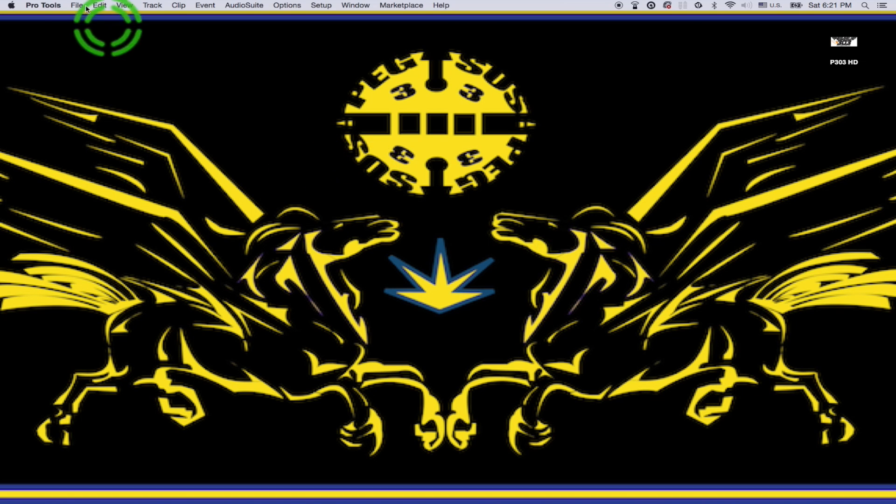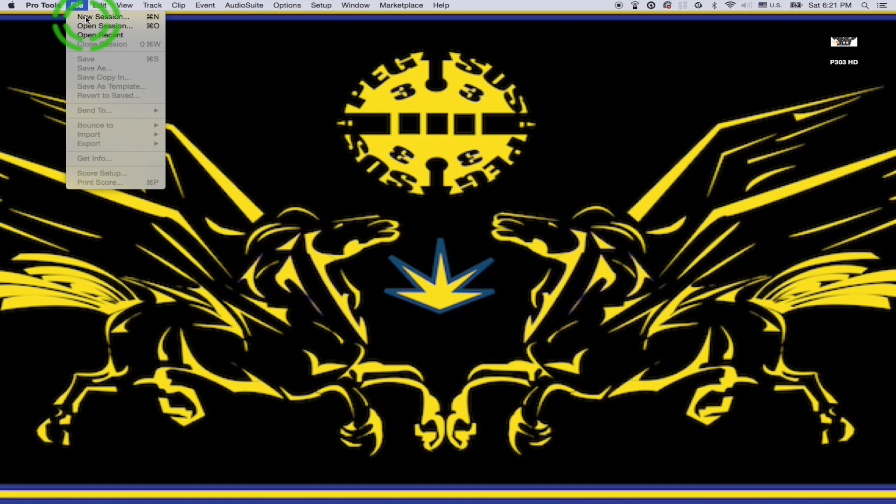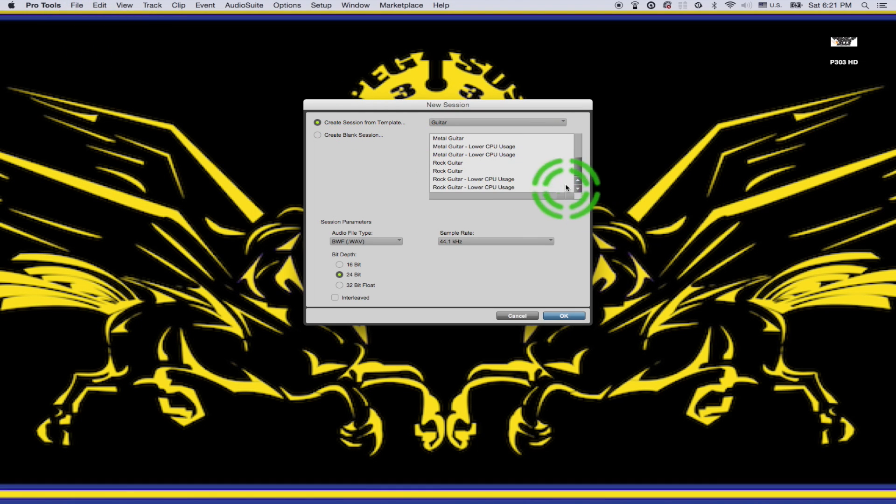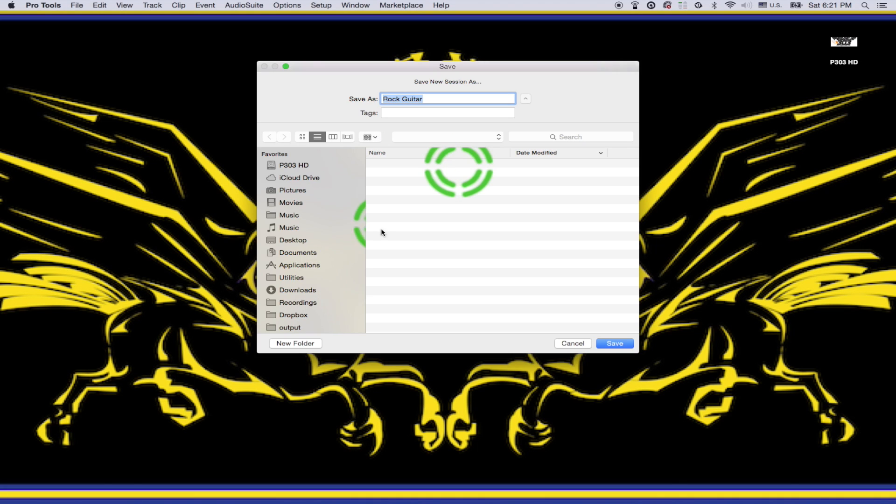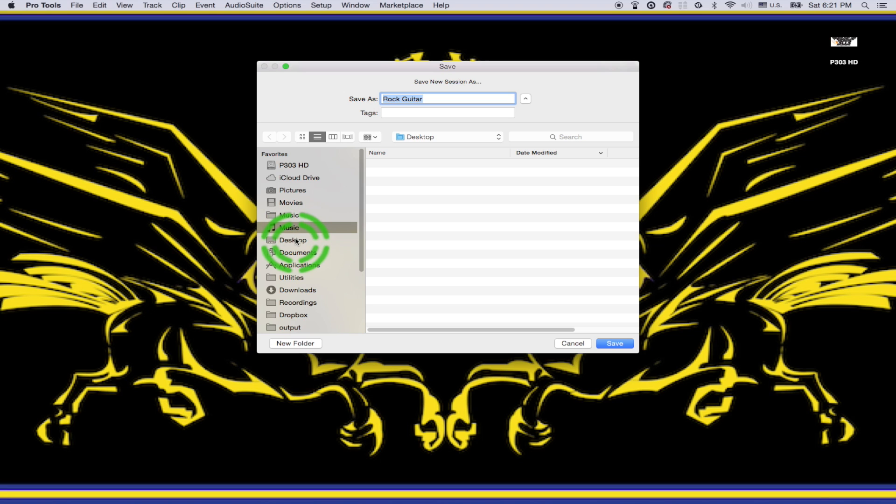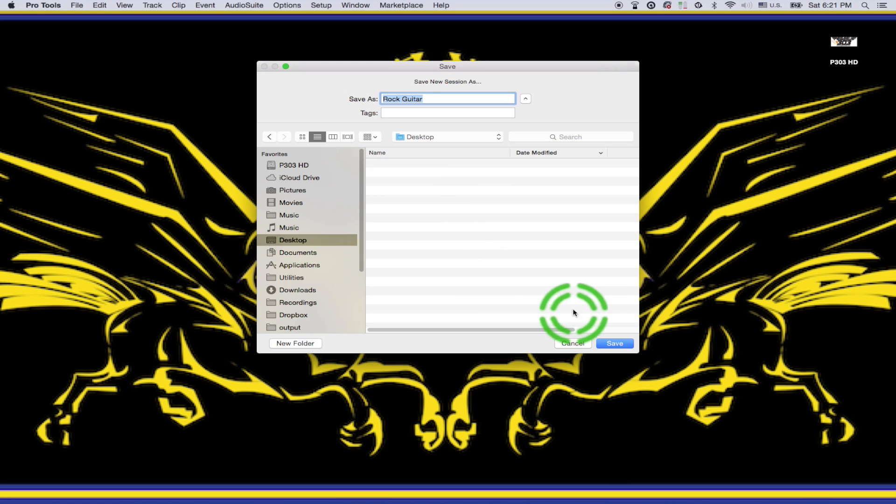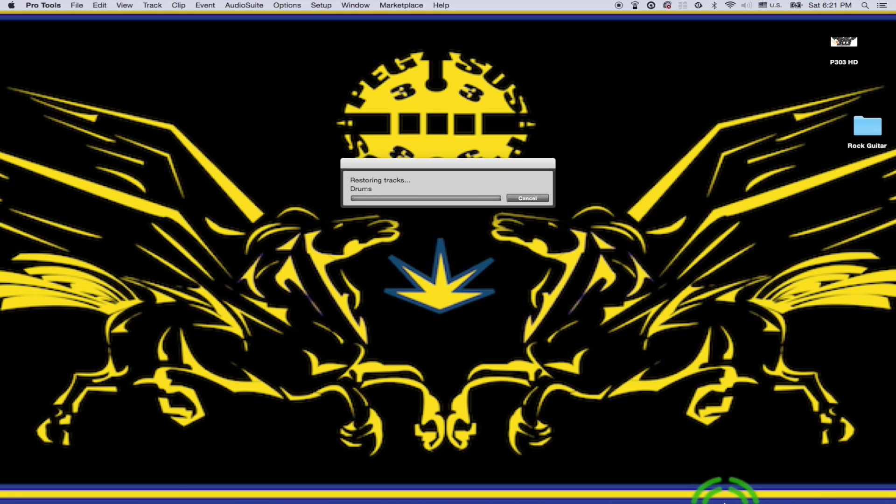All right. Might be in business. New session. OK. This is already looking promising, looking good. I'm going to drop that on the desktop, shall we? And if the session opens without crashing, then we are in business.